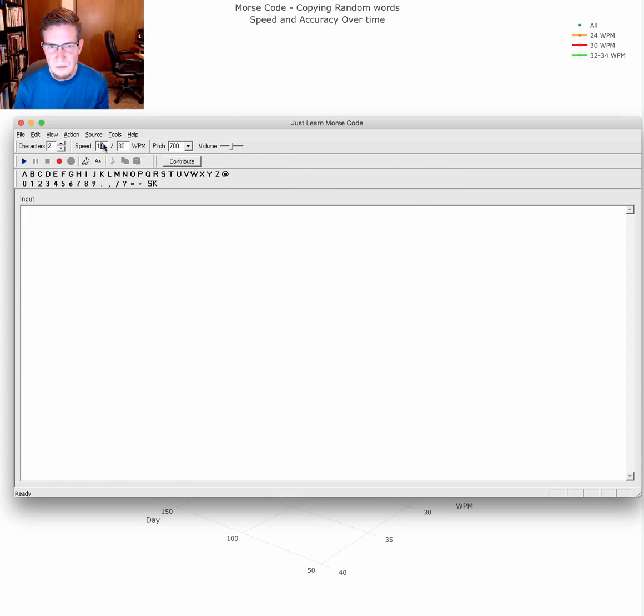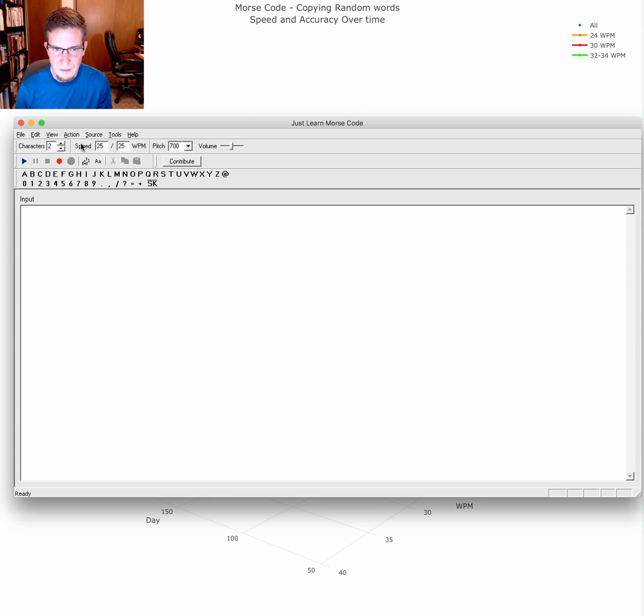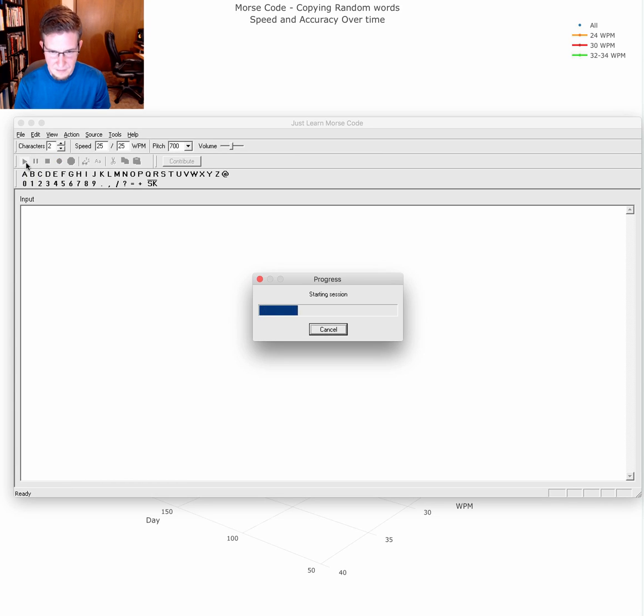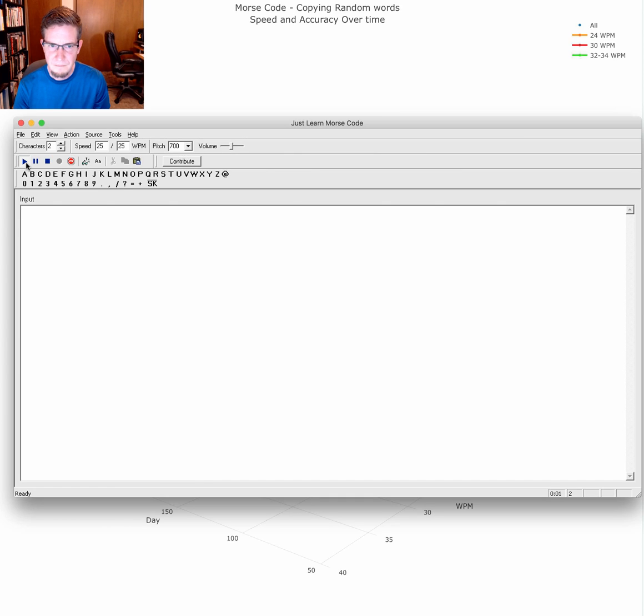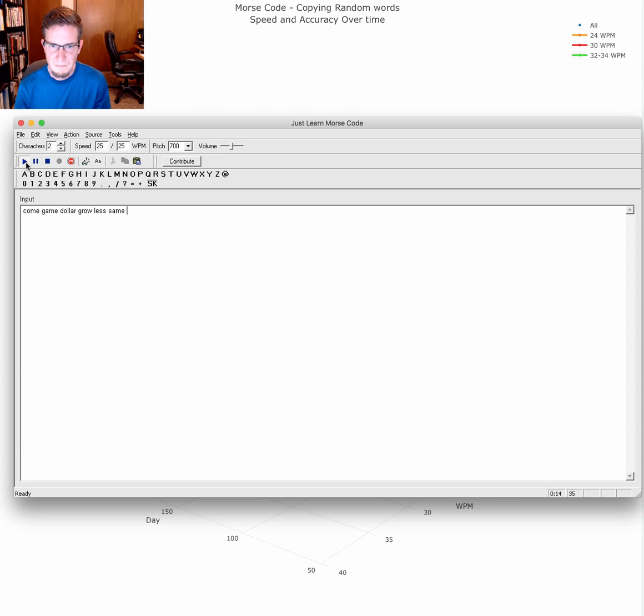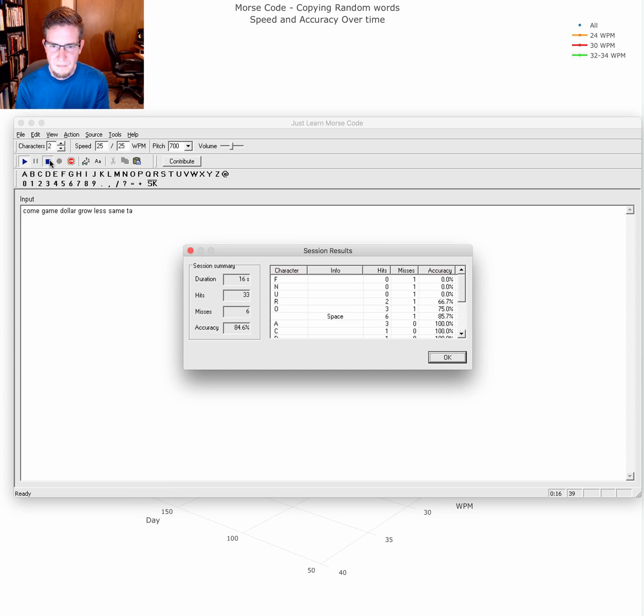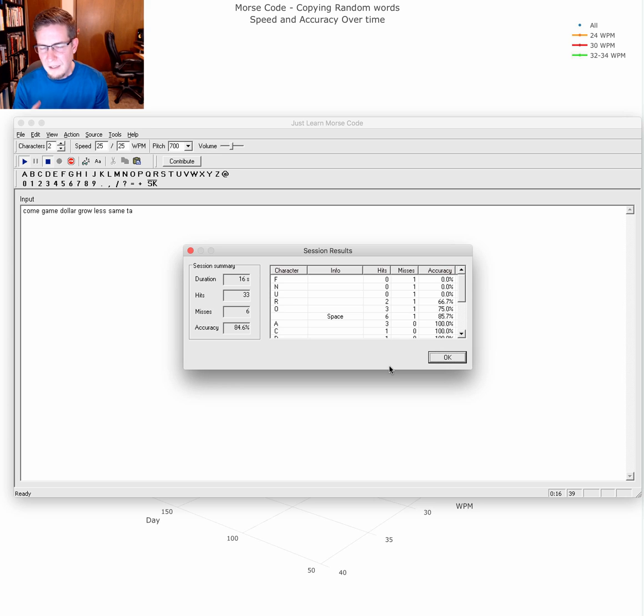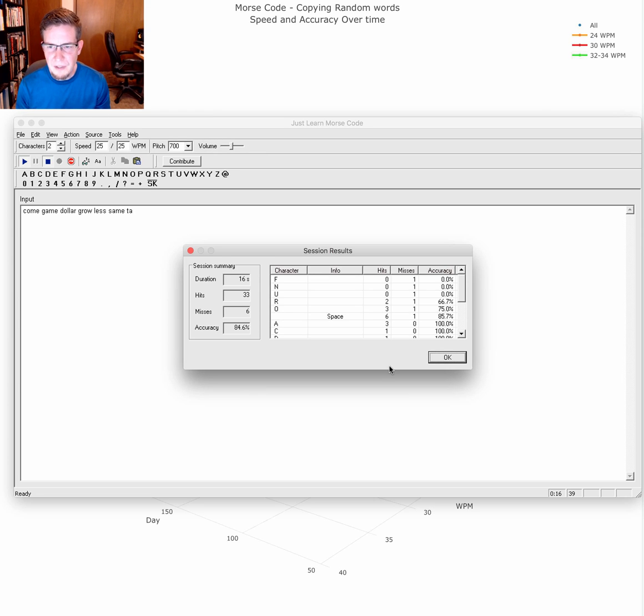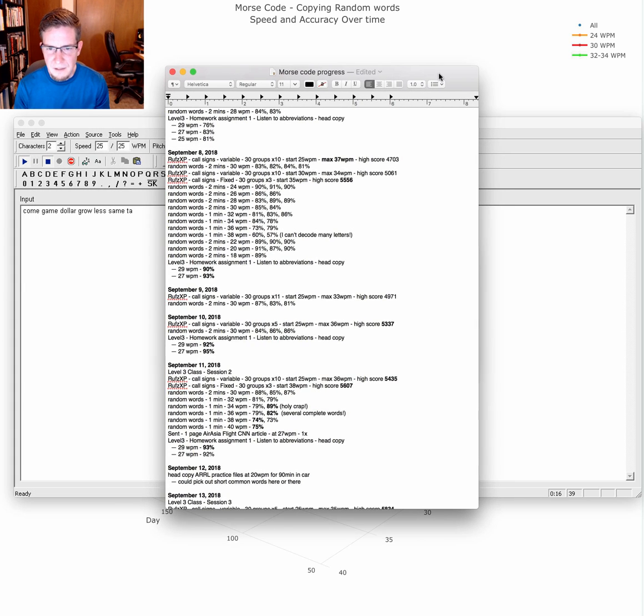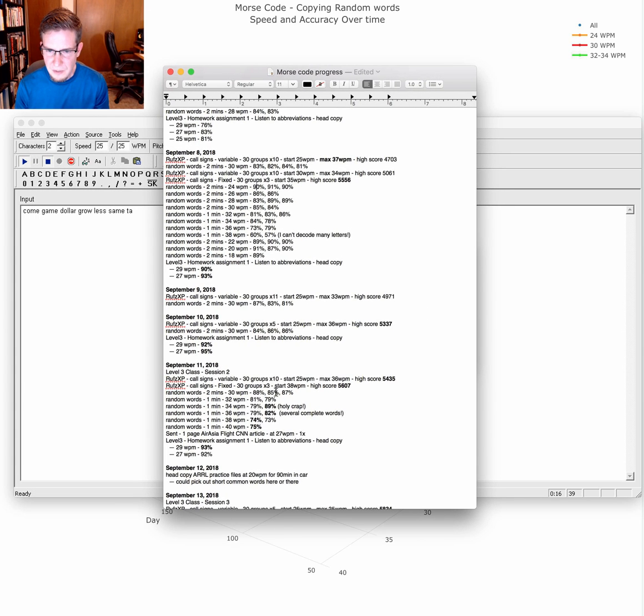When you use Just Learn Morse Code, I'm not warmed up, but I'll show you a few seconds of practice. At the end after your time run, it gives you a nice breakdown of your overall accuracy. That is what I'm recording and have recorded for the last 10 months.